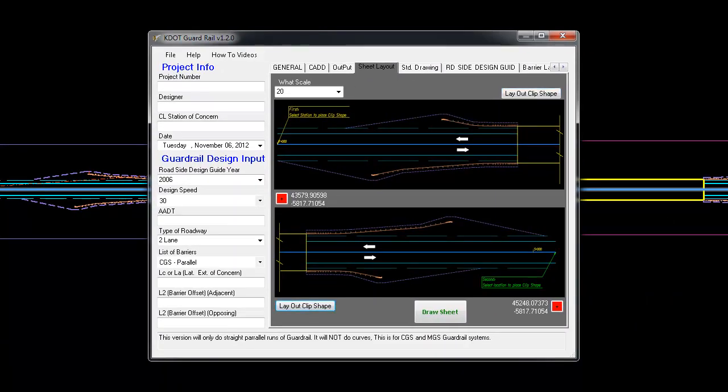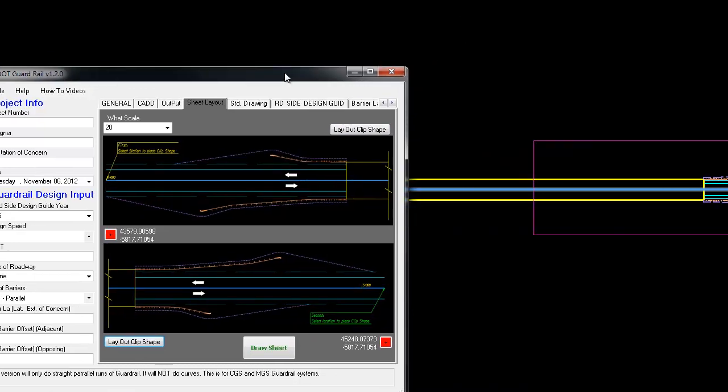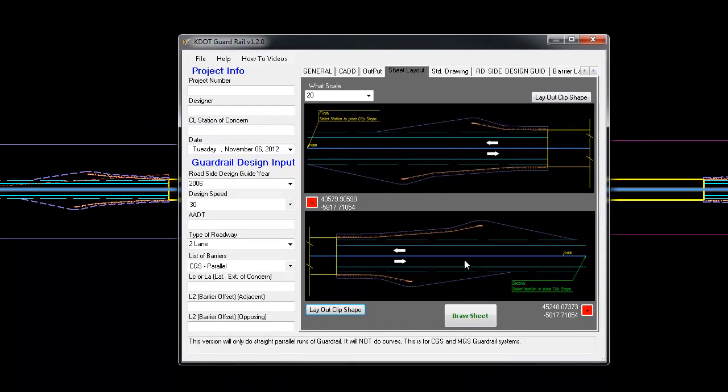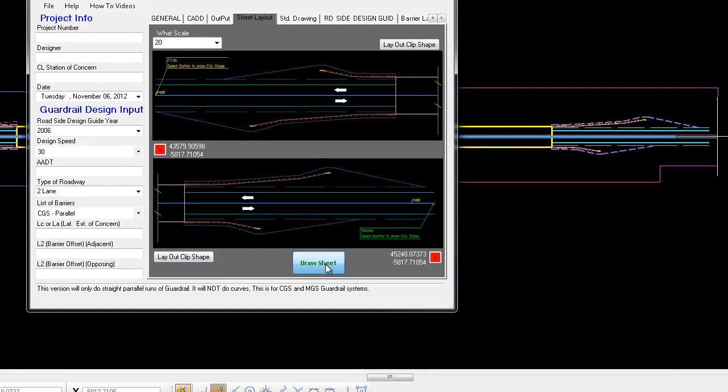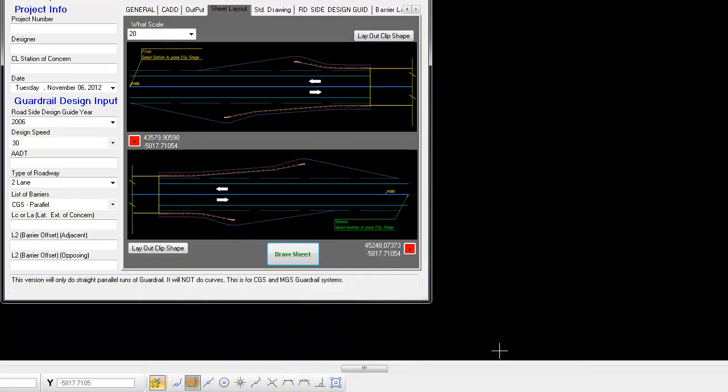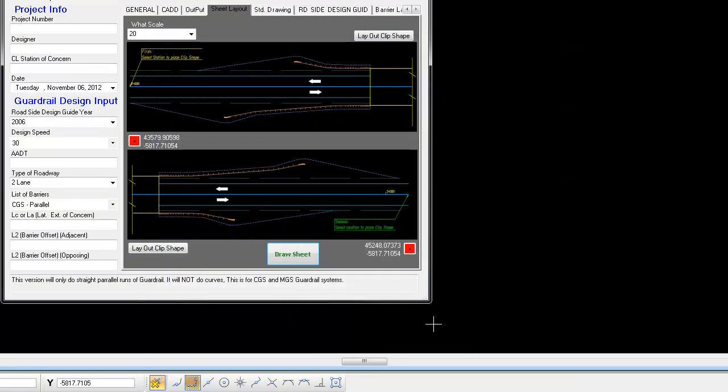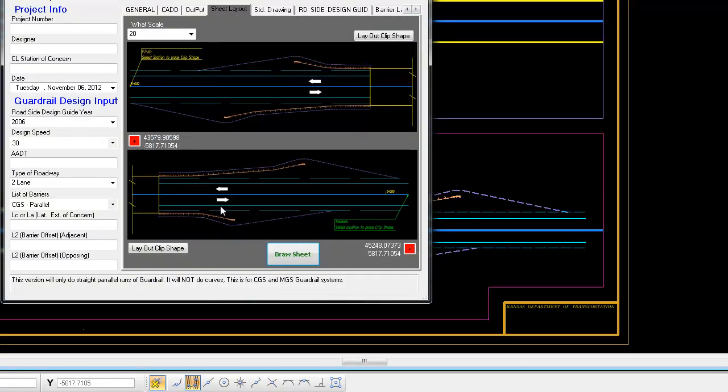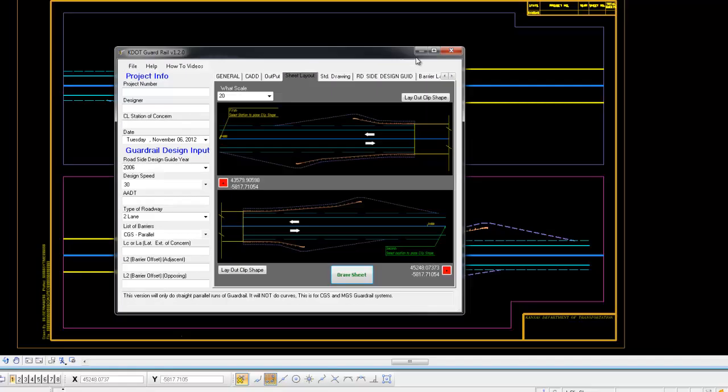Here we're selecting the bottom one. Next we select the draw sheet button. And now it's giving you a chance to save the file where you would like to put it. That's going through and clipping and generating your file.